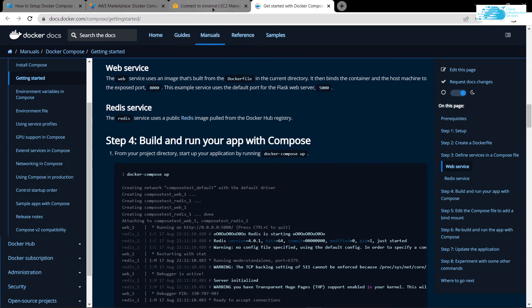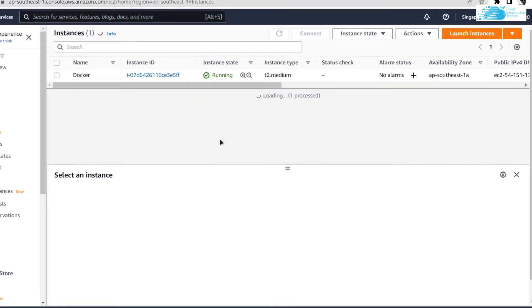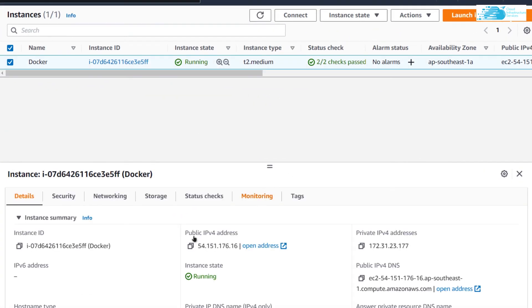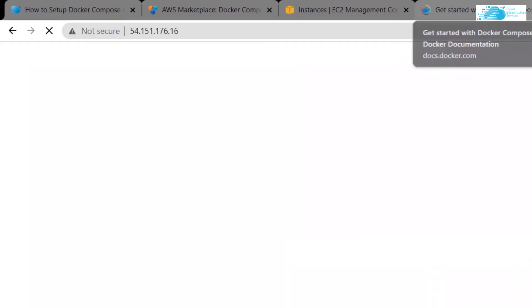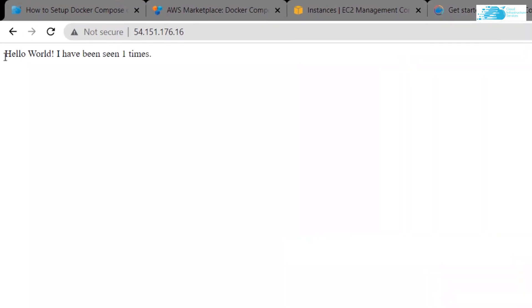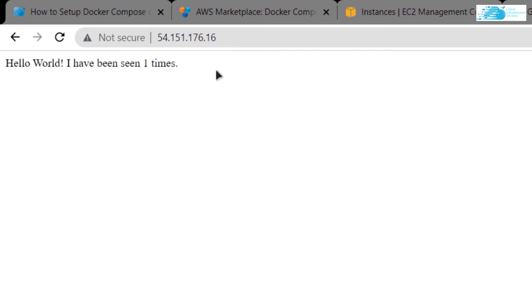For that, switch back to EC2 management console, go back one step, click on your virtual machine, copy this public IPv4 address and paste it inside a new tab and then hit enter. As you can see, our web application is currently running on our virtual machine using Docker compose.